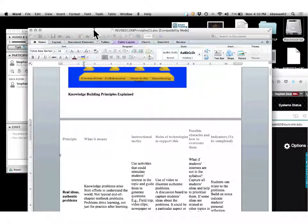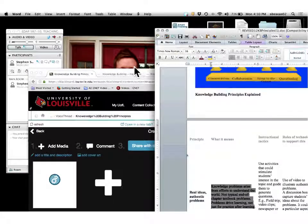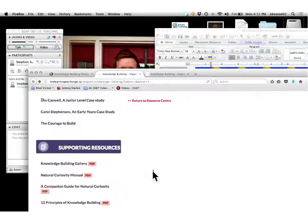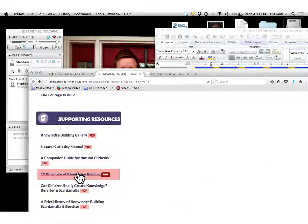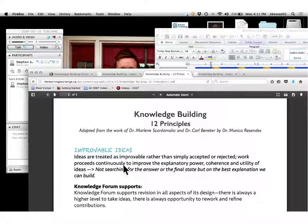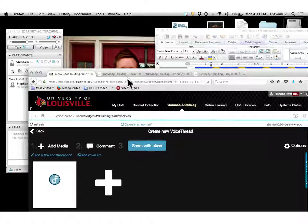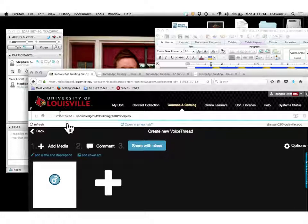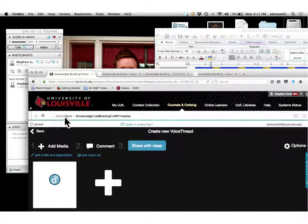Follow the guidelines and read the document I posted for you, then think about how it applies in your classroom to the prompts that are in the knowledge building principles. You have to start by watching all of the resource videos so that you can understand what this is all about.